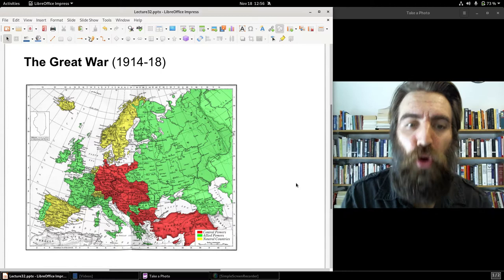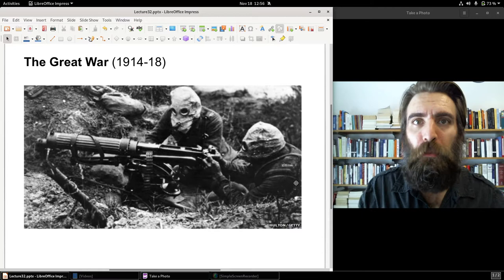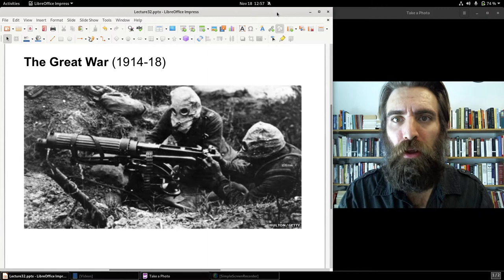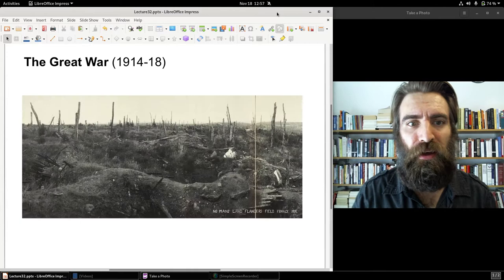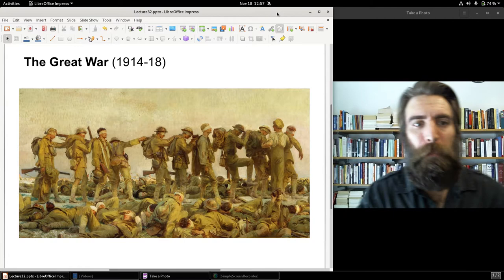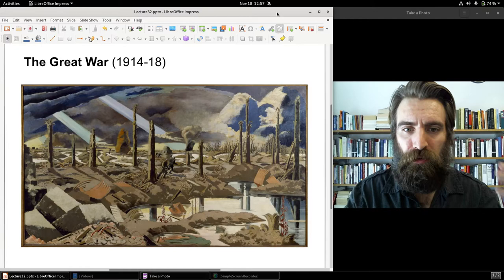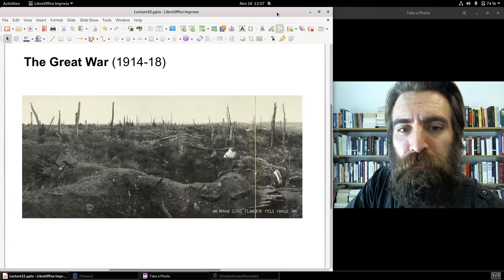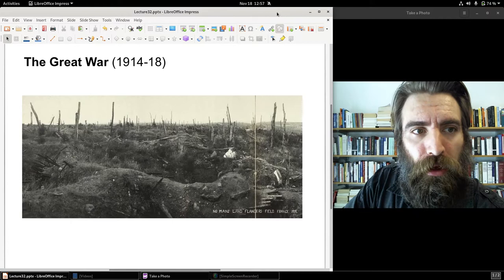Brutal, ghastly war — a war from hell. Probably the most hellish war in world history, and I would say even more so than even World War II. Just the trench warfare, the no man's land, the mustard gas, the millions and millions of dead. This was just absolute catastrophe in Europe. I would argue maybe the most catastrophic event in the history of Western civilization — absolute devastation.